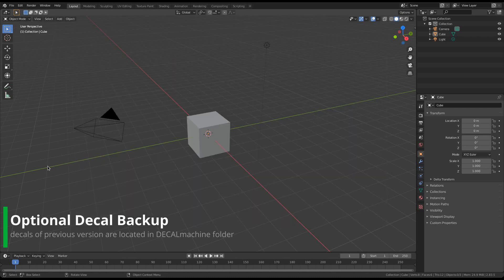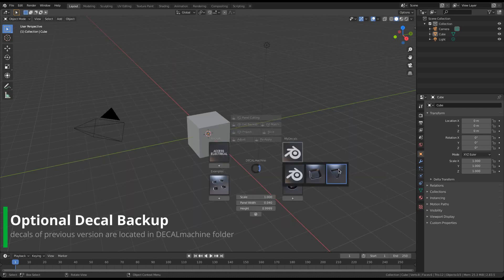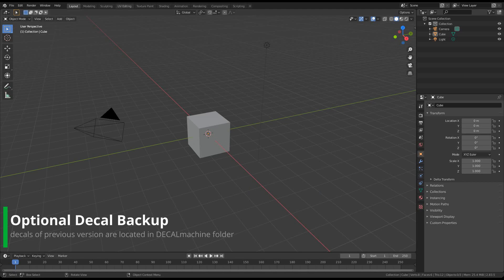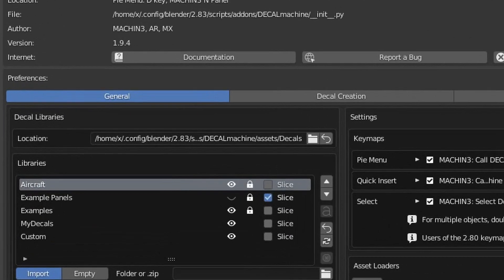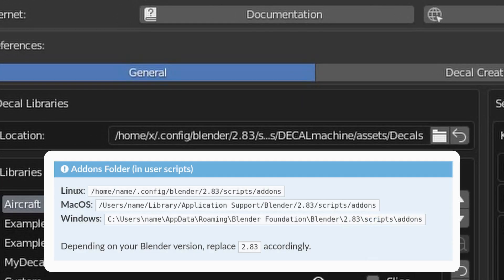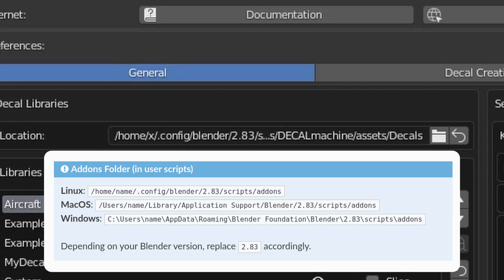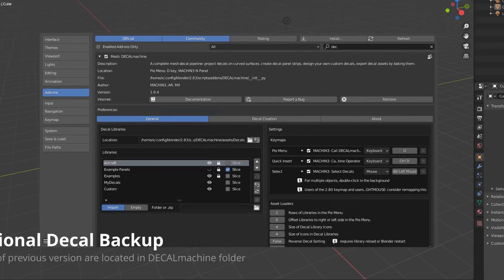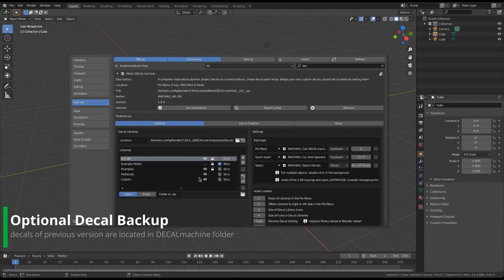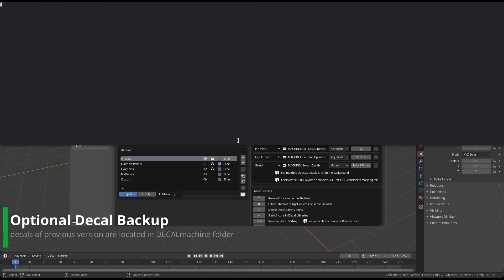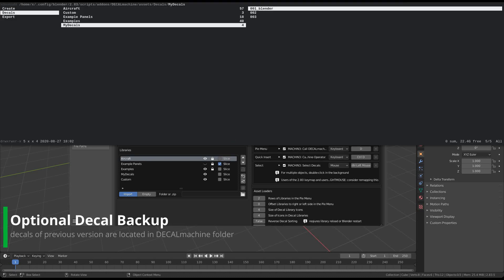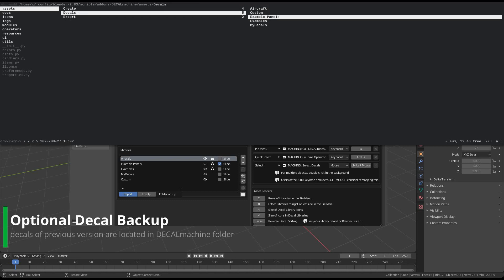If your decals are already stored in an external location, then you can skip this though. If however, your old custom decals are stored in the Decal Machine folder in Blender's add-ons directory, which is default behavior, you should backup them now. To do so, shift click on this folder icon, which will open the assets location in your file browser. Take this decals folder, and copy it somewhere safe.